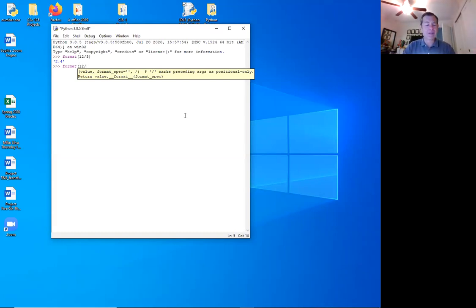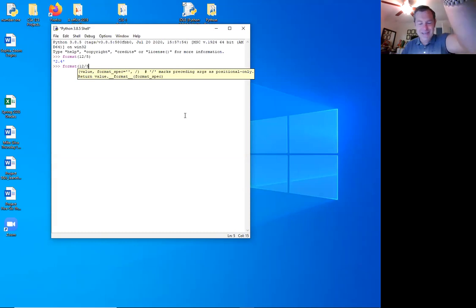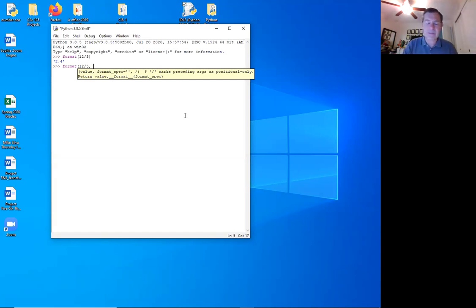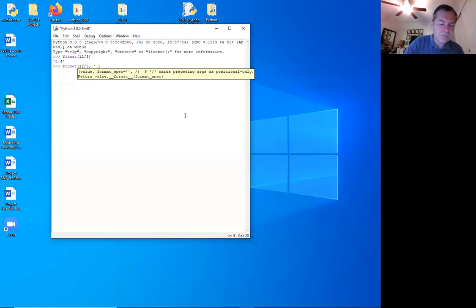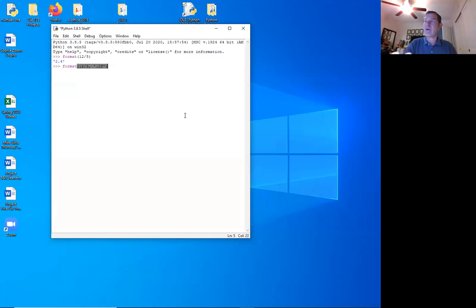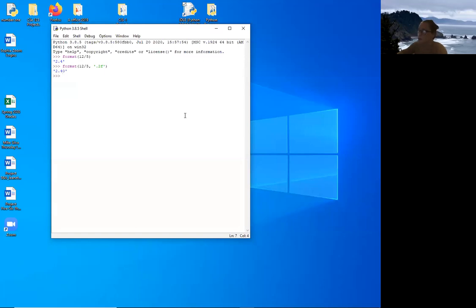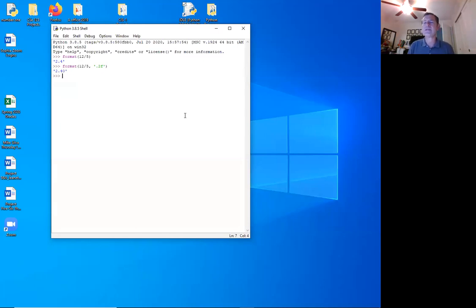I don't have to do the math directly — I could have a variable right here, like the name of the variable `trip_cost`. To format it to two decimal places, I do a quote, then `.2f`, end quote, end parentheses, and press enter. I get 2.40. The `f` stands for float, and `.2` means two decimal places. If I did `4f`, it would show four decimal places.